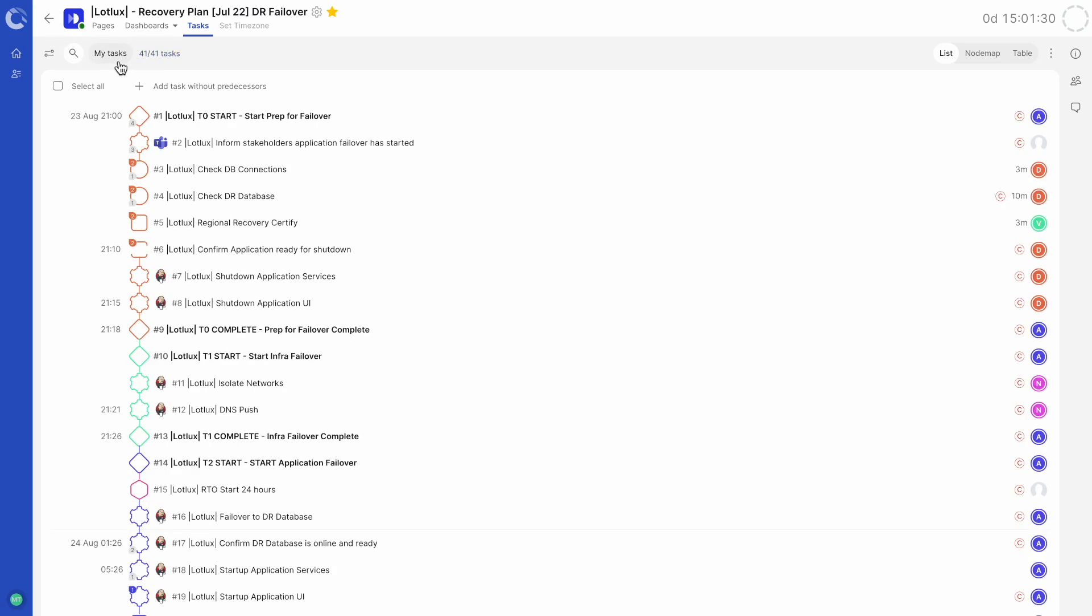If the runbook is currently running in live or rehearse mode, you will see the active button next to the filter menu. This will only show the current active tasks from your runbook.